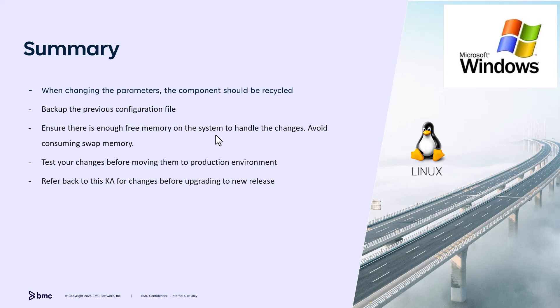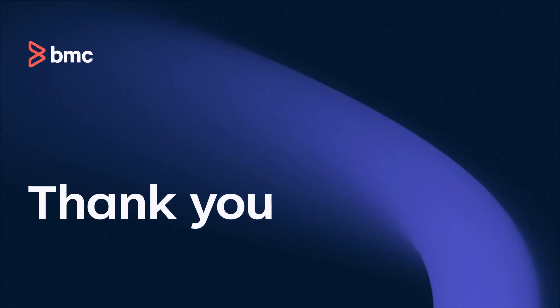In summary, when changing parameter for a component, ensure that the component is recycled. Back up the configuration file before making any changes. Ensure there is enough free memory on the system to handle memory-related changes. Test all changes before deploying these to production and refer back to this knowledge article for up-to-date information. Thank you for watching. We would greatly appreciate any feedback you have on this video.